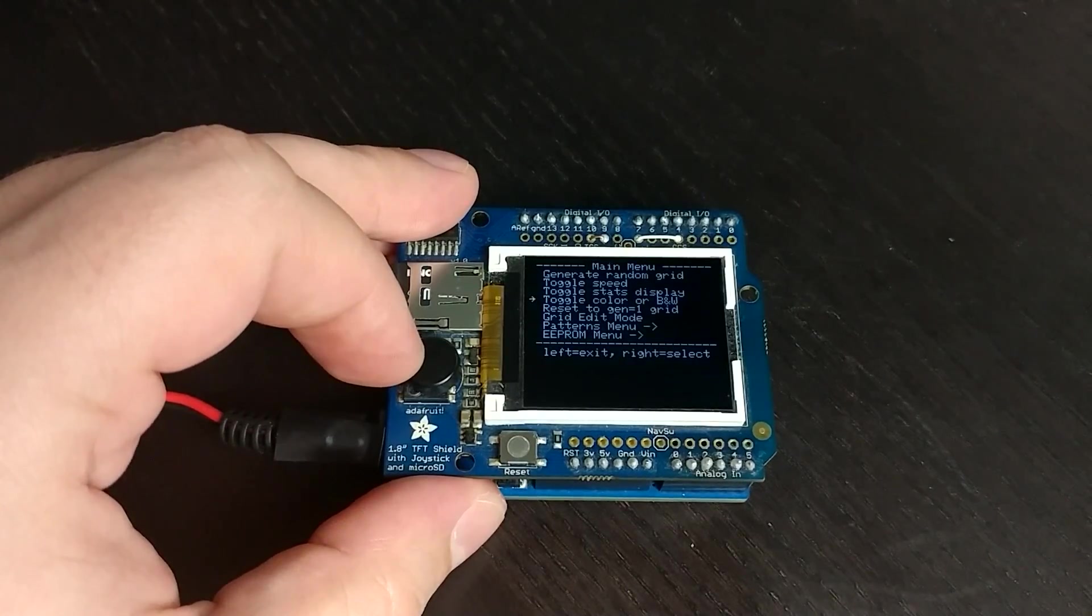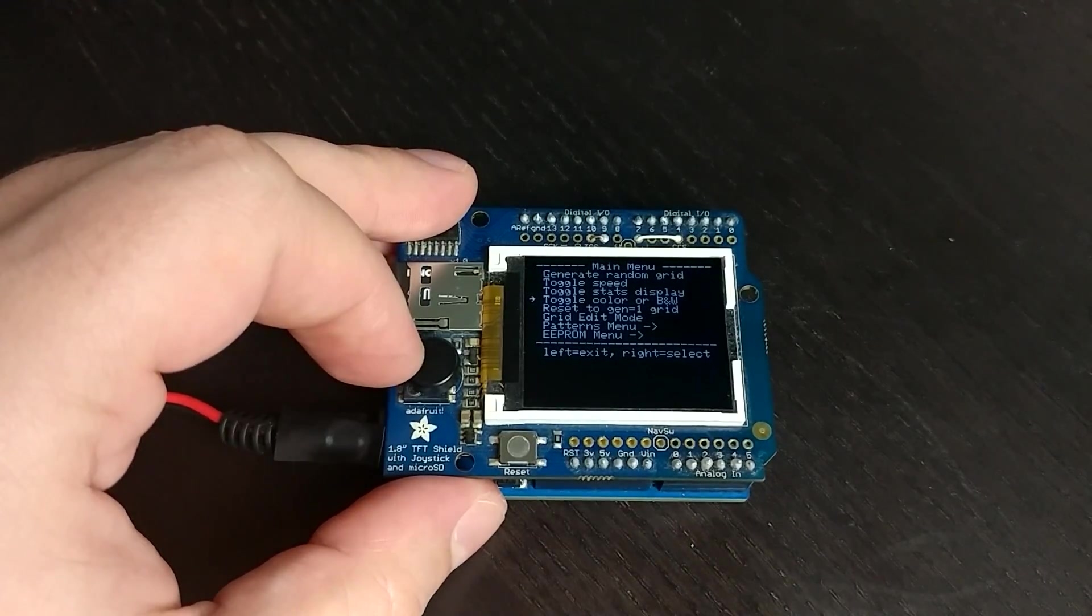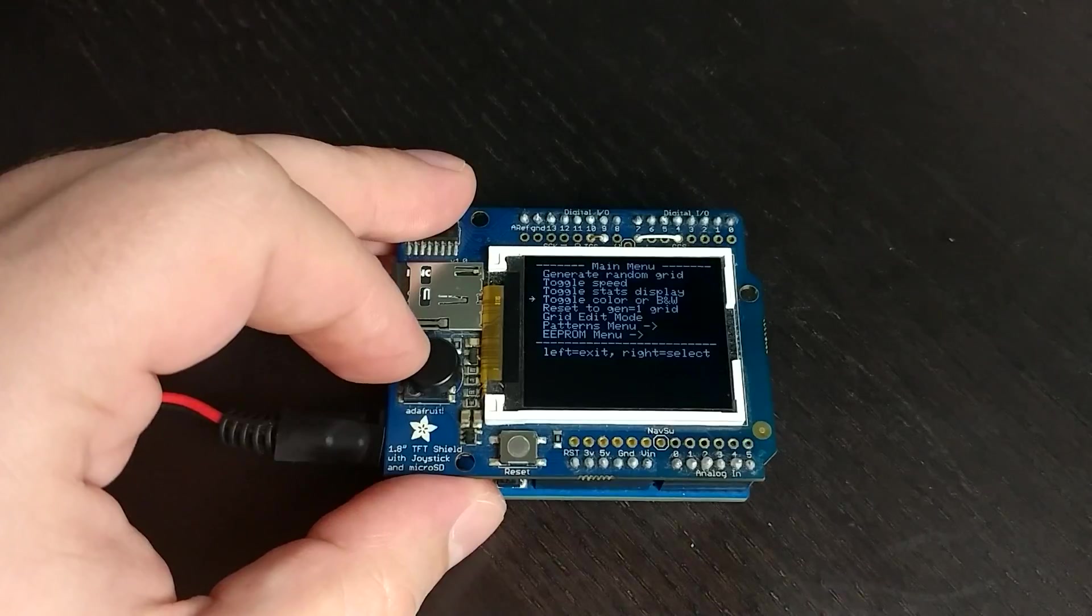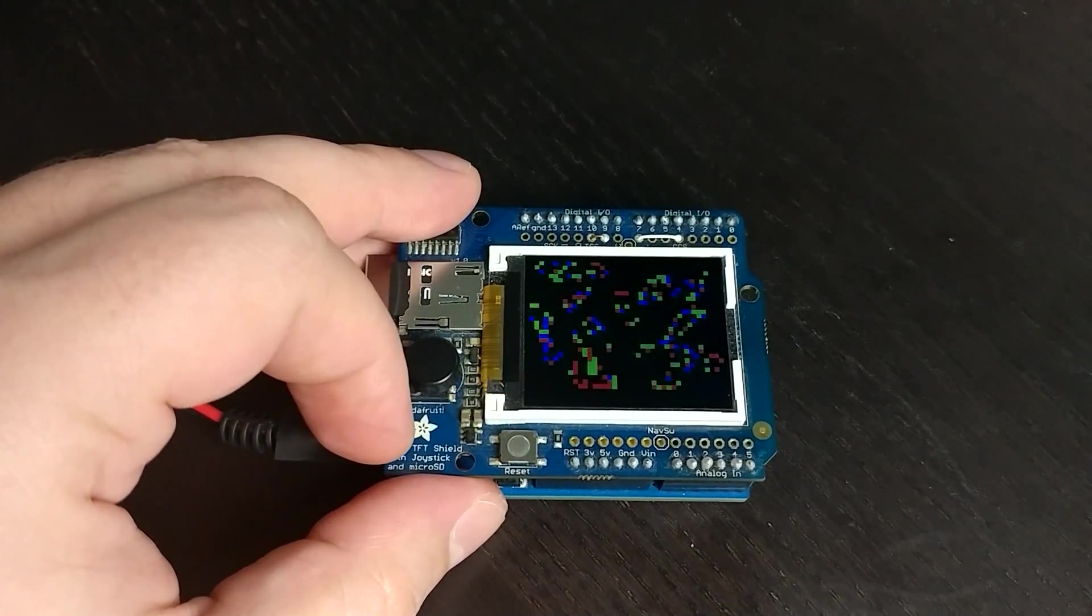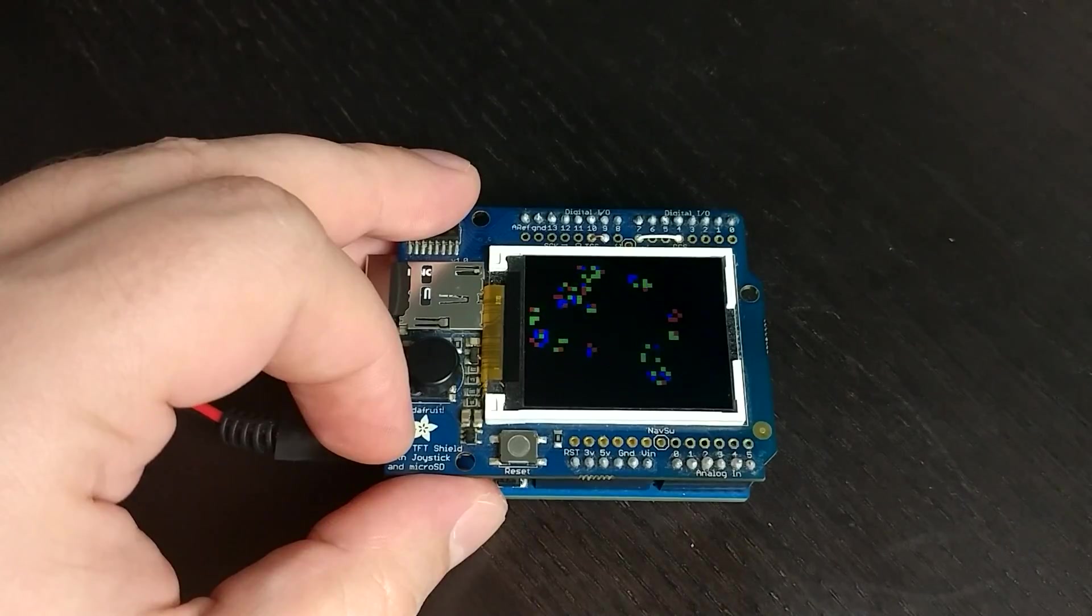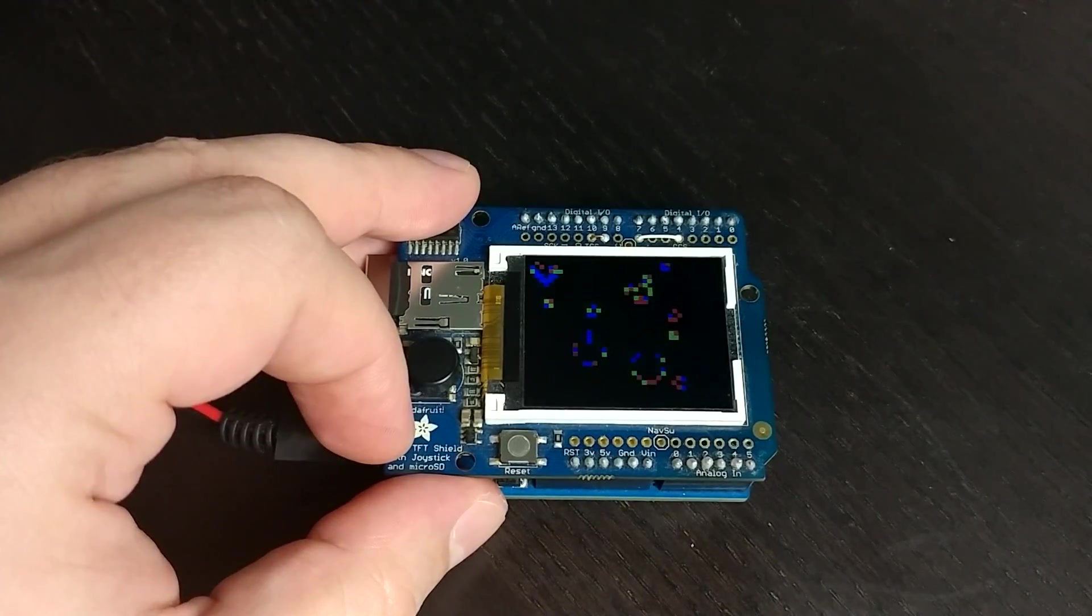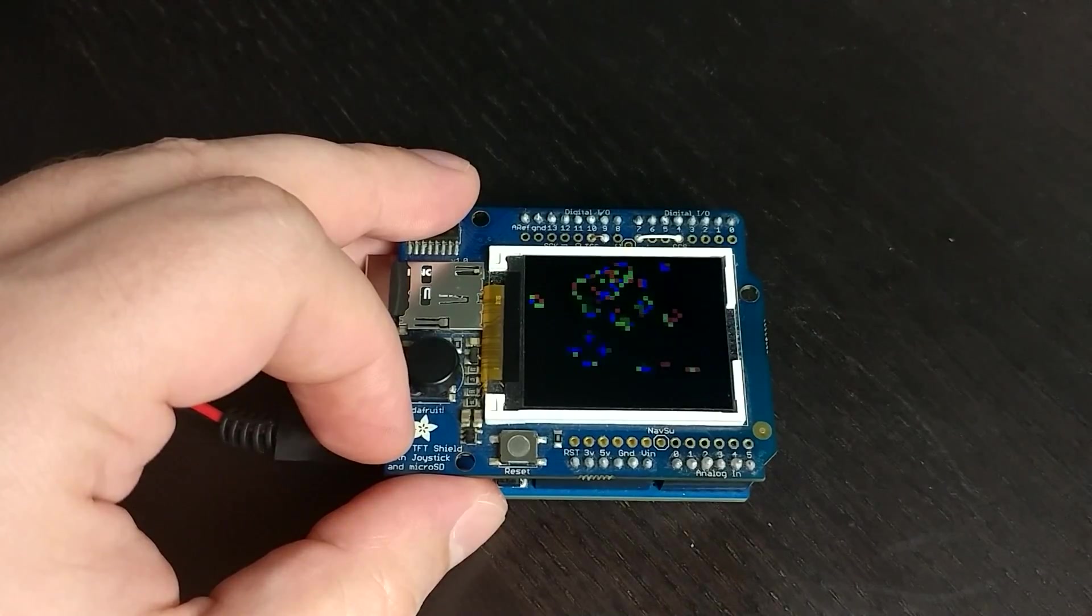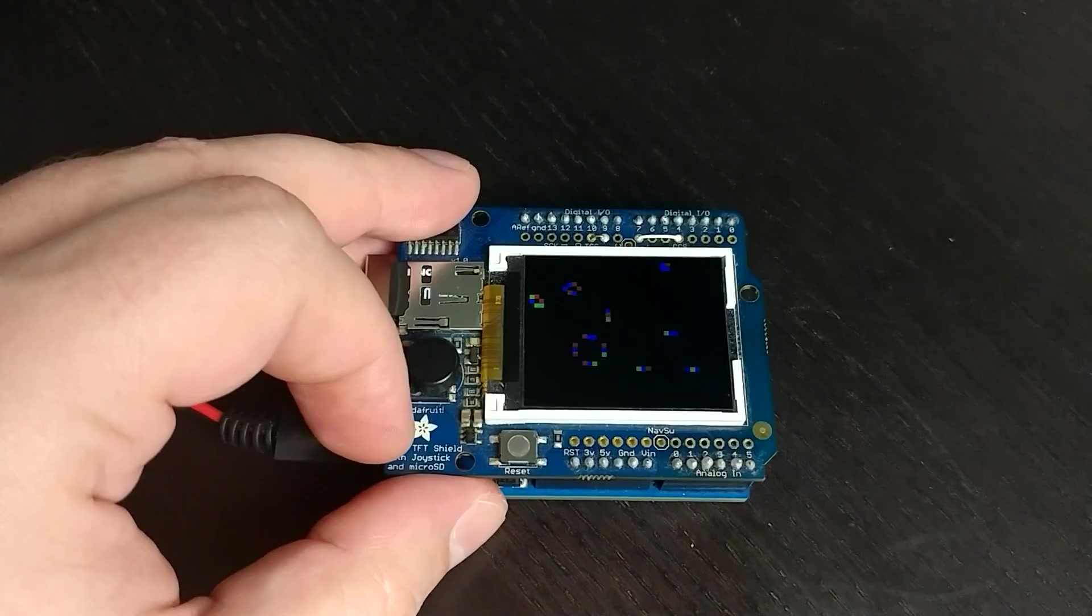Then I have this option here that enables color and this just randomly colorizes the different squares to red, green, or blue. You can see here. It just makes it kind of interesting on an actual color display to see all the different random colors, but it doesn't change the way the game works.